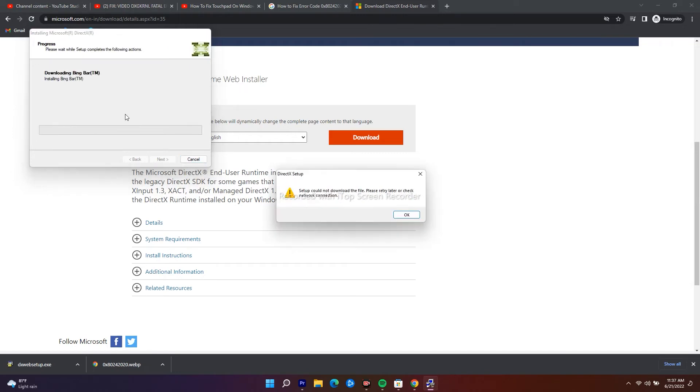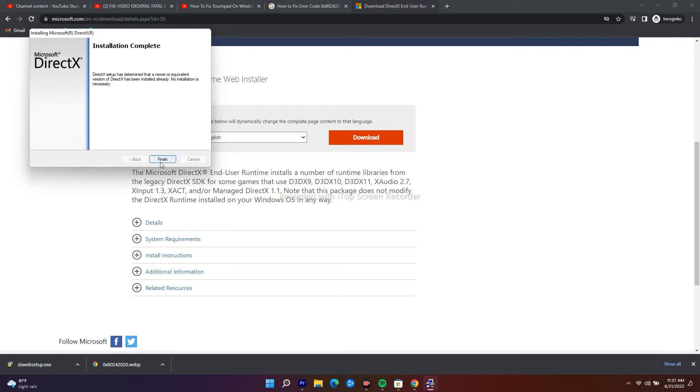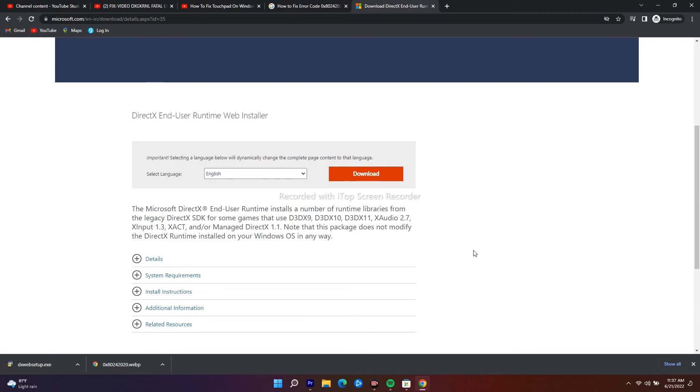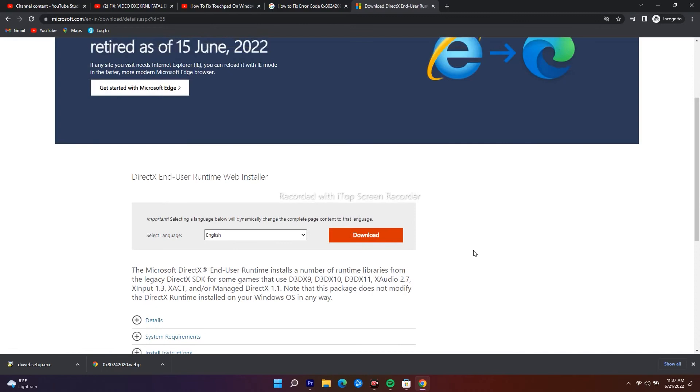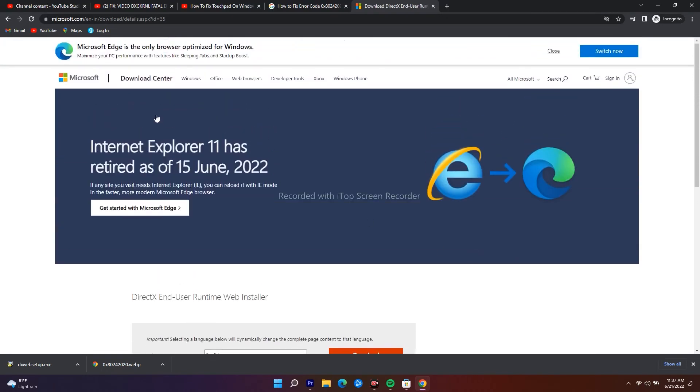After completely going through the installation process, the error regarding this will be completely fixed and you will not be having this error code iw4x fatal error 0xc000005 on your Windows PC. And I hope this video is helpful.